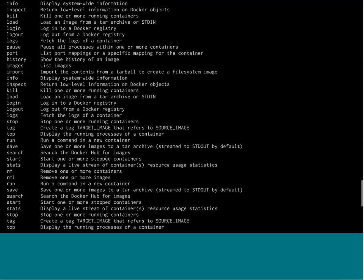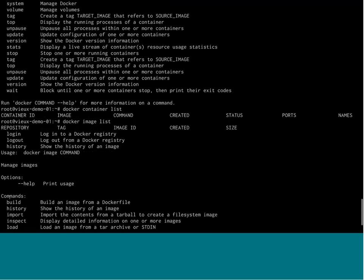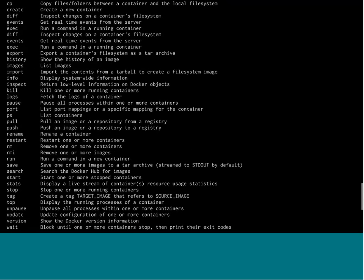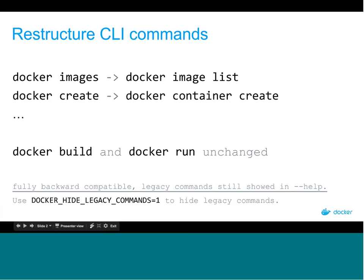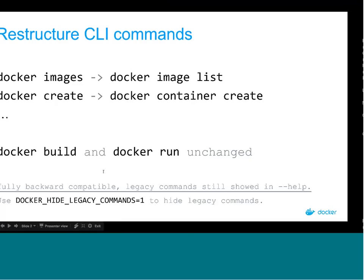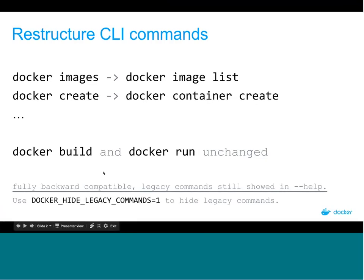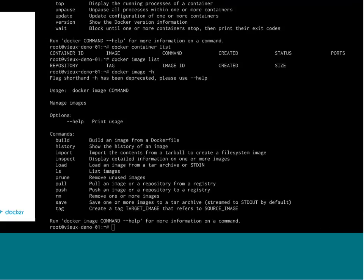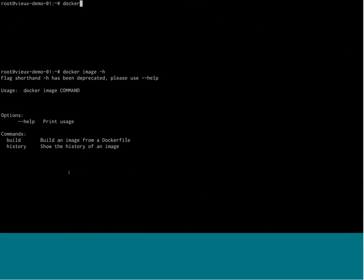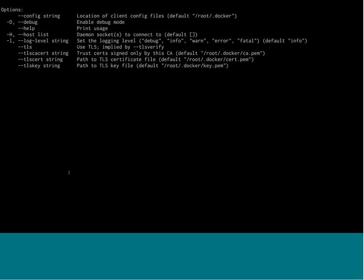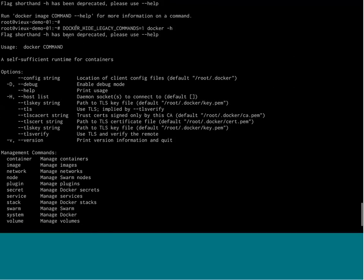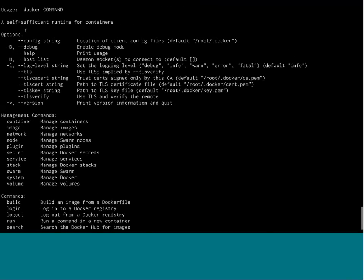Since we don't want to break everybody, all the other commands are still supported and still shown. But we added an environment variable called Docker Hide Legacy Commands that will give you an idea of what Docker will probably look like in 1.14 or 1.15. With it enabled, the usage is pretty clean — you have all the top-level objects.